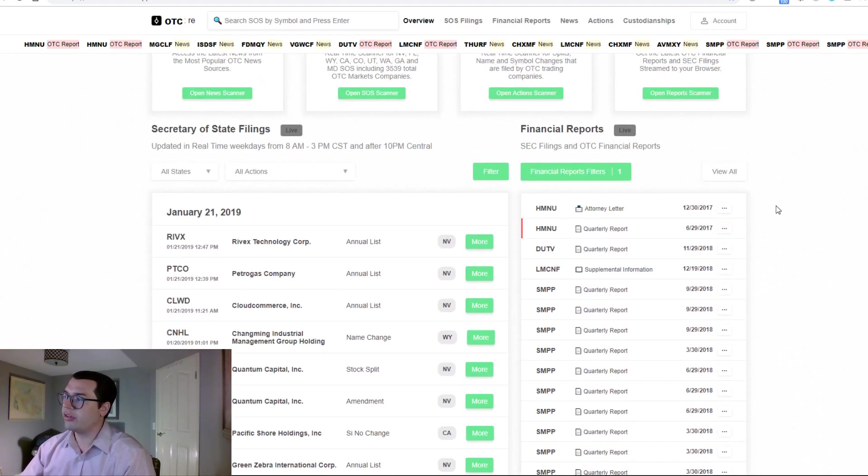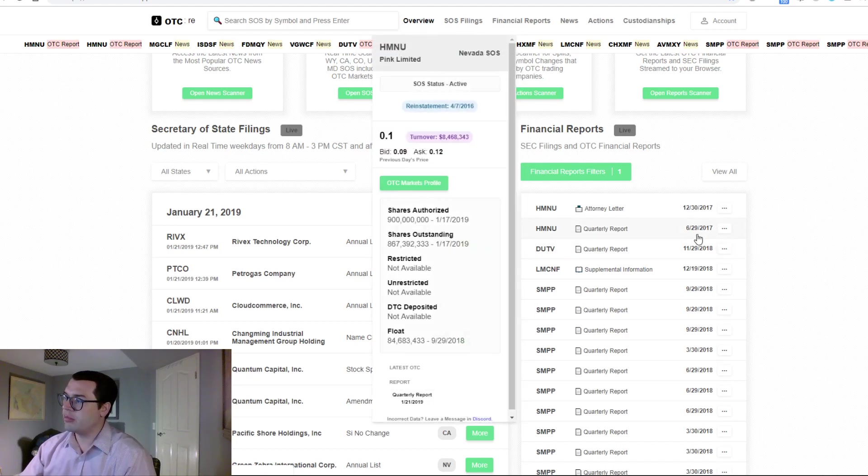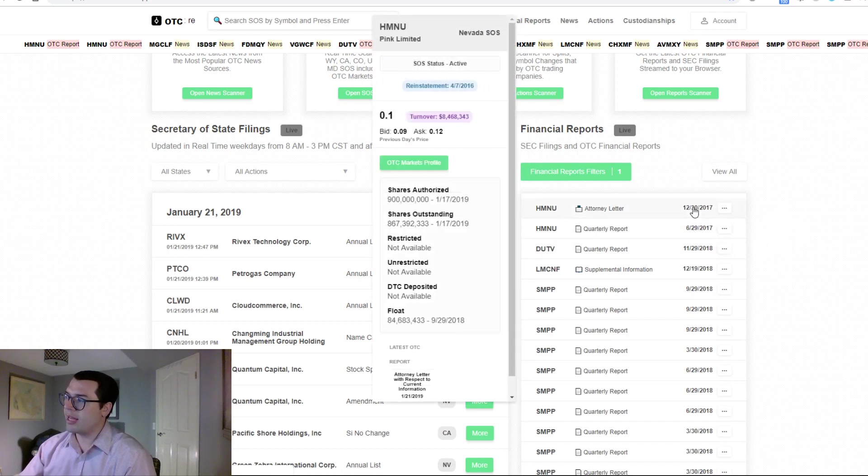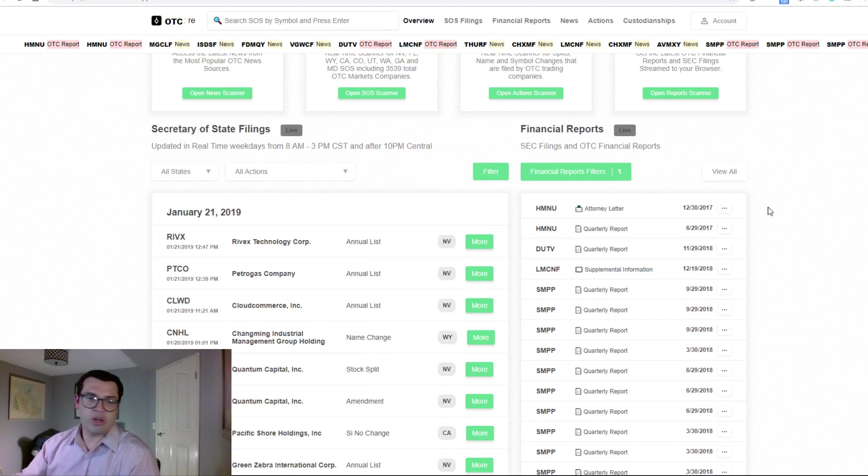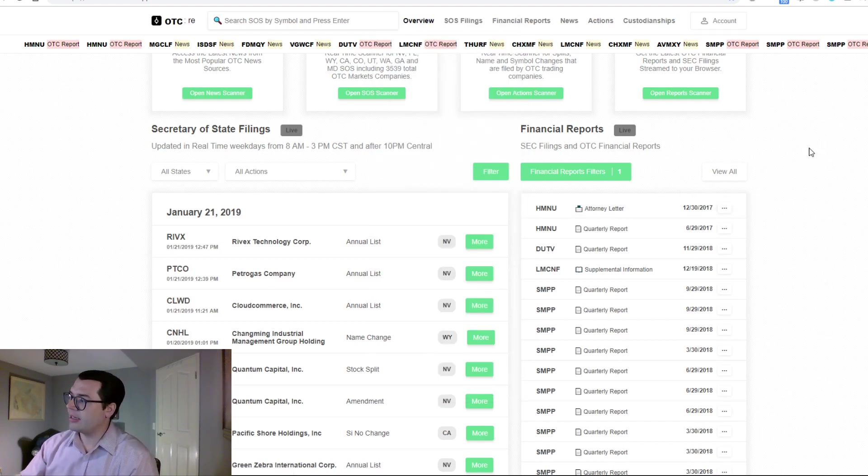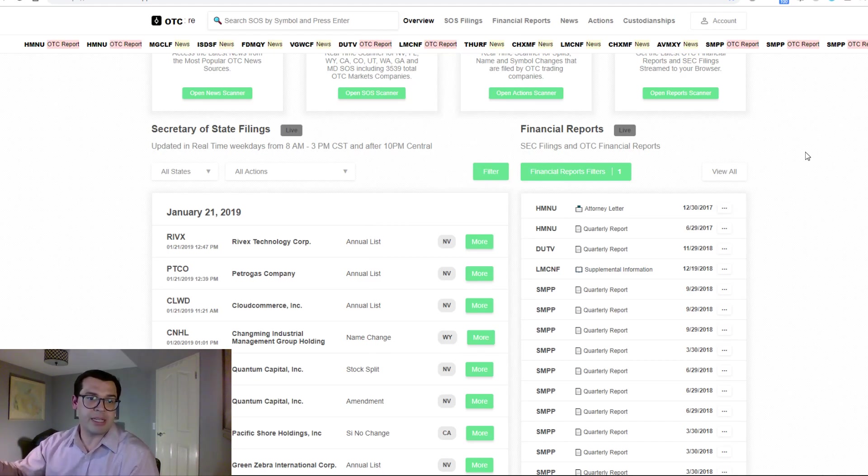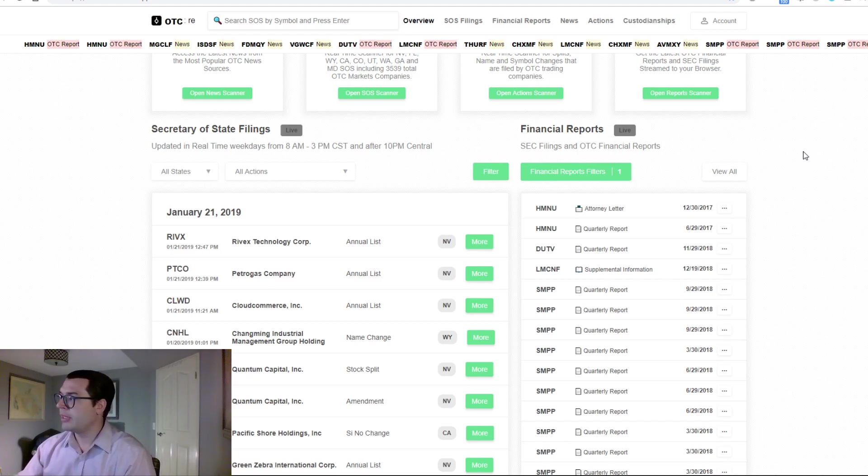You can see here, new filings came out on OTC markets and they were marked red. So once I highlighted it, it took the red off and that let me know that they were newly updated and I have not looked at them yet.